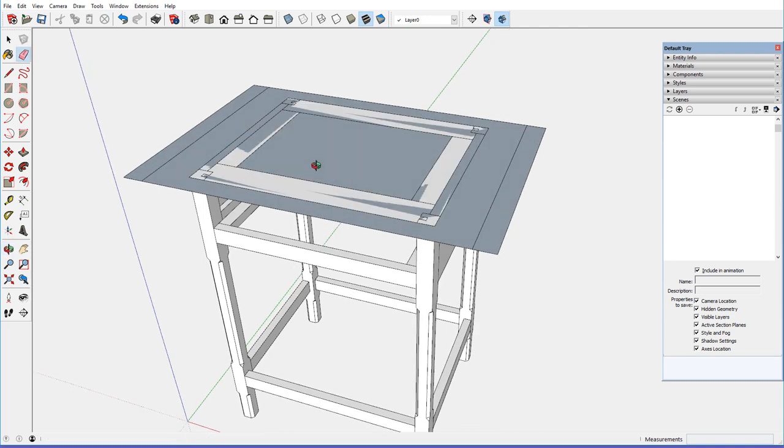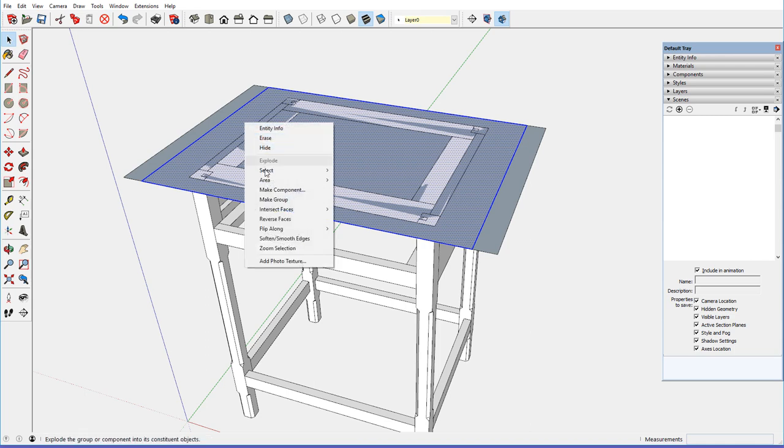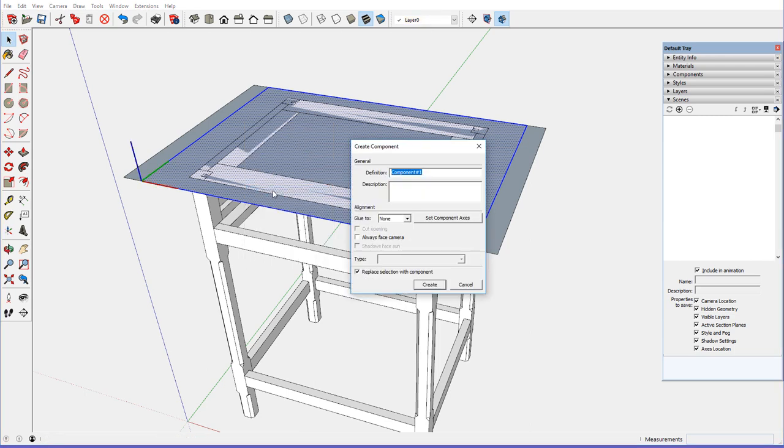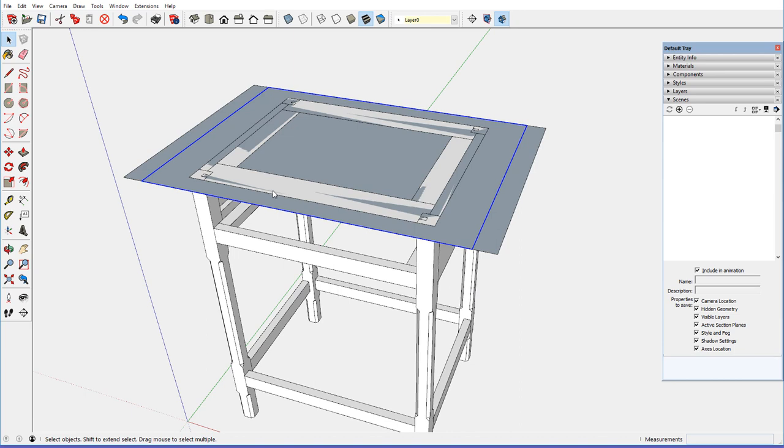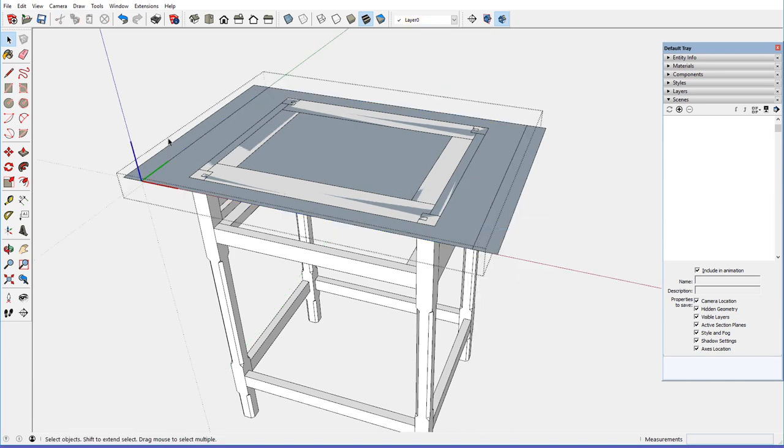So, the mid section here, between this section, I just double clicked, that's one component, that's the top, make component, top, create, and I can edit that component.